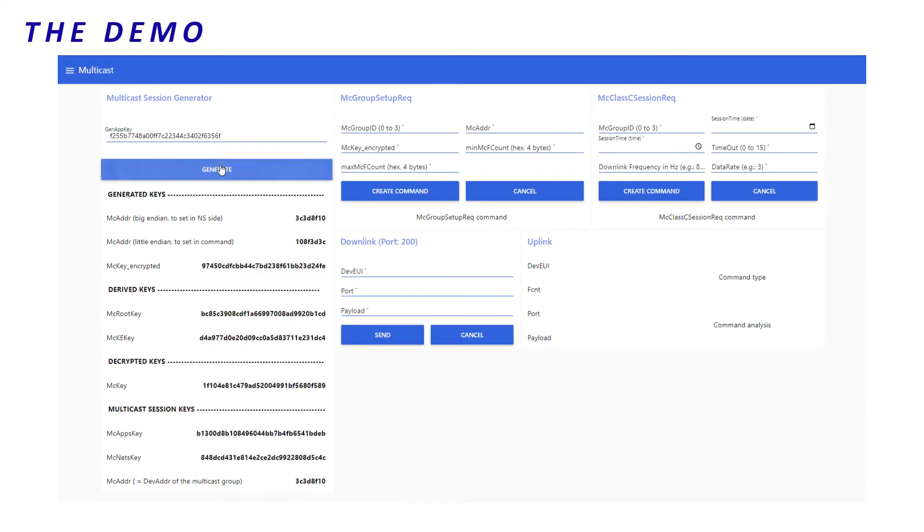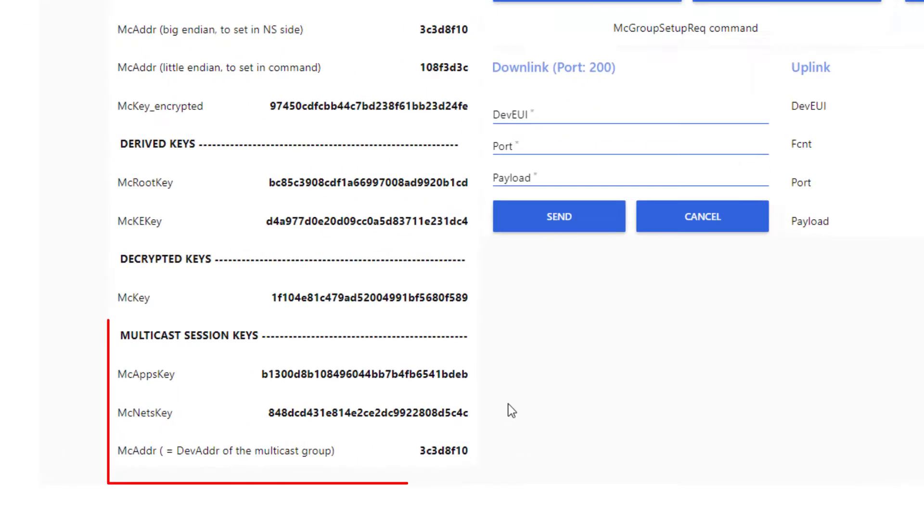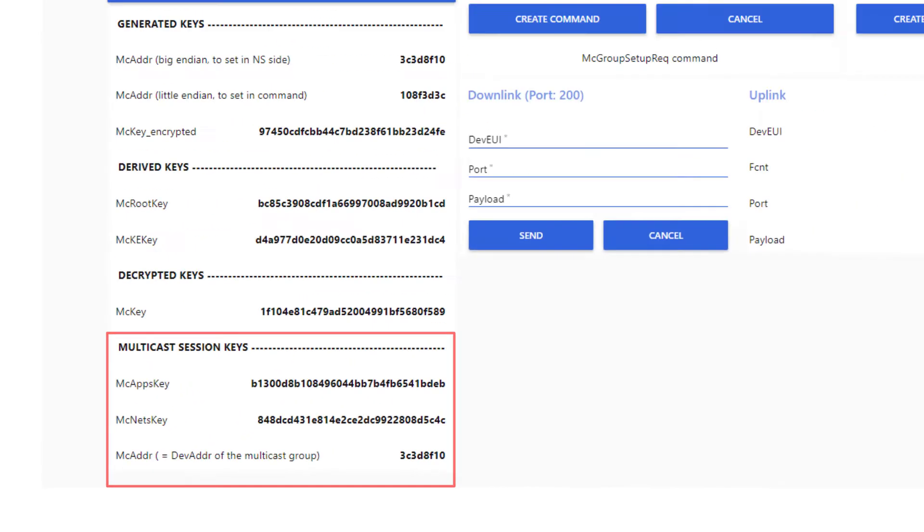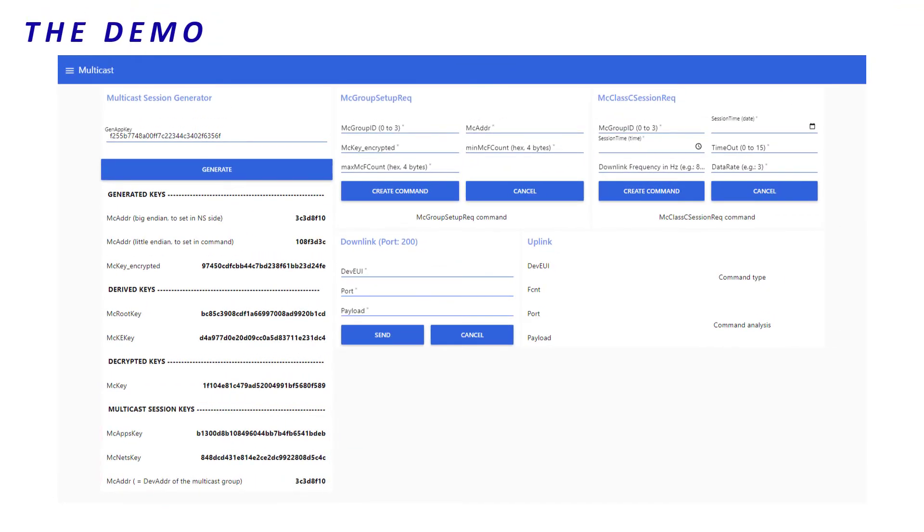Then I click on Generate. And finally, I get the multicast session keys. With those now, I am able to declare a multicast group on my network server. So, let's switch to ThingPark user interface.